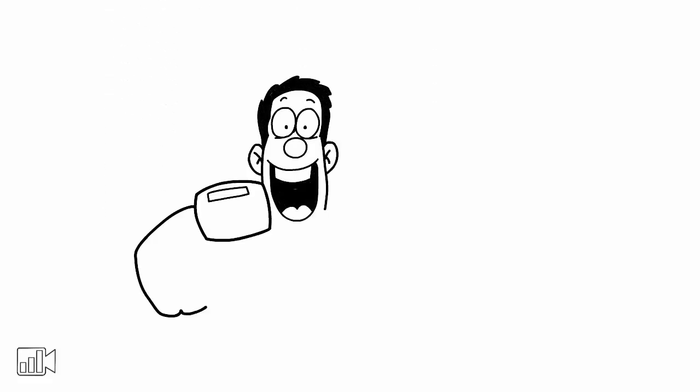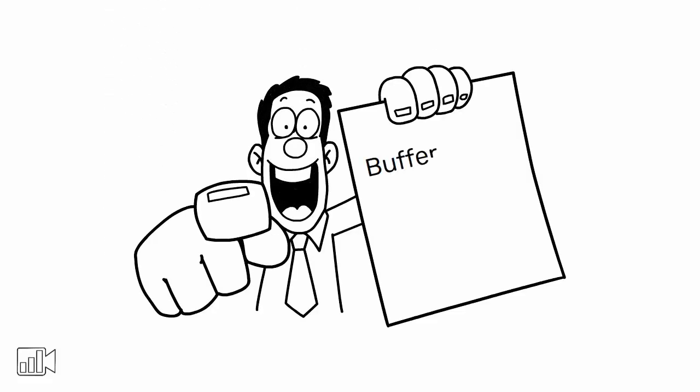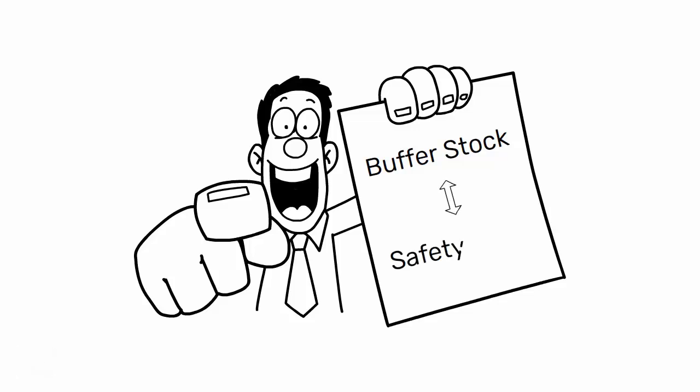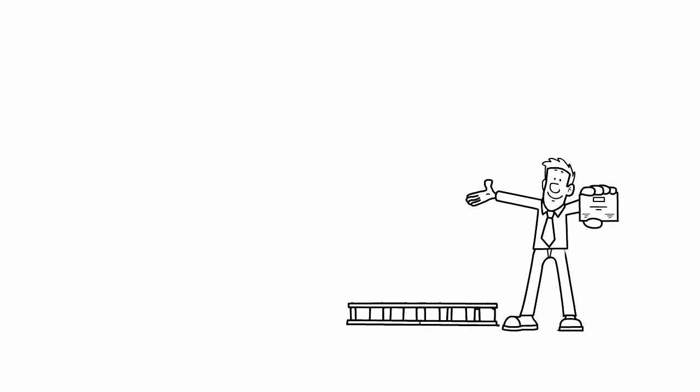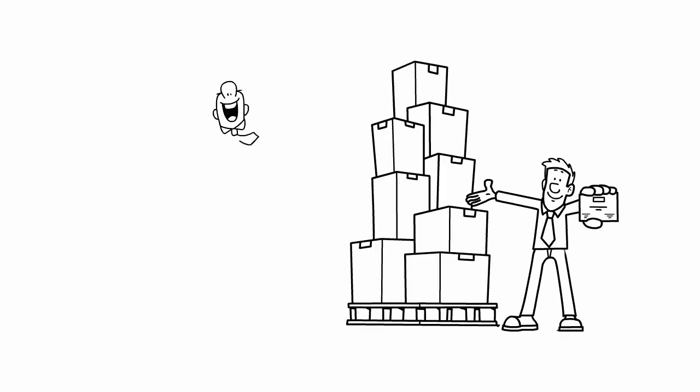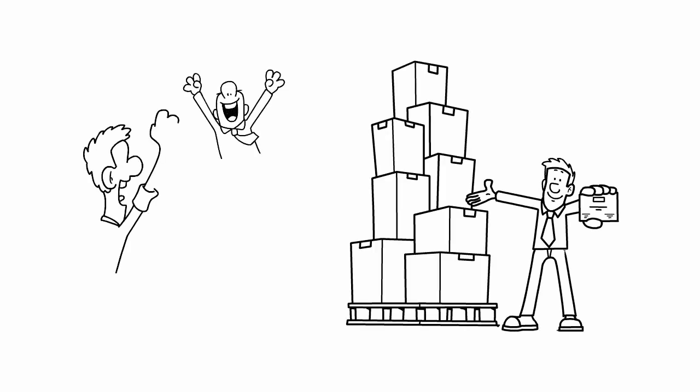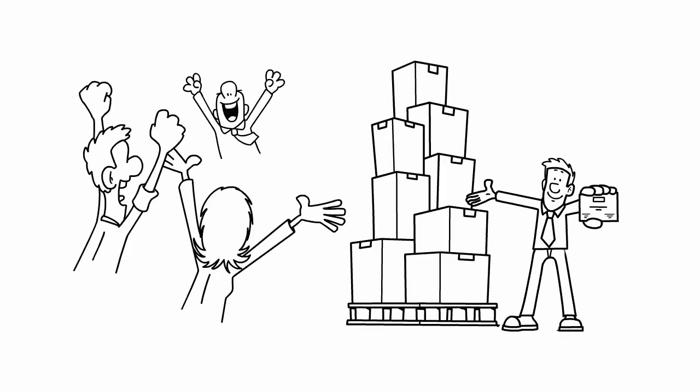So, always keep in mind the importance of buffer stock and the difference between it and safety stock. By doing so, you'll be able to ensure that your customers are always happy and satisfied with your products.